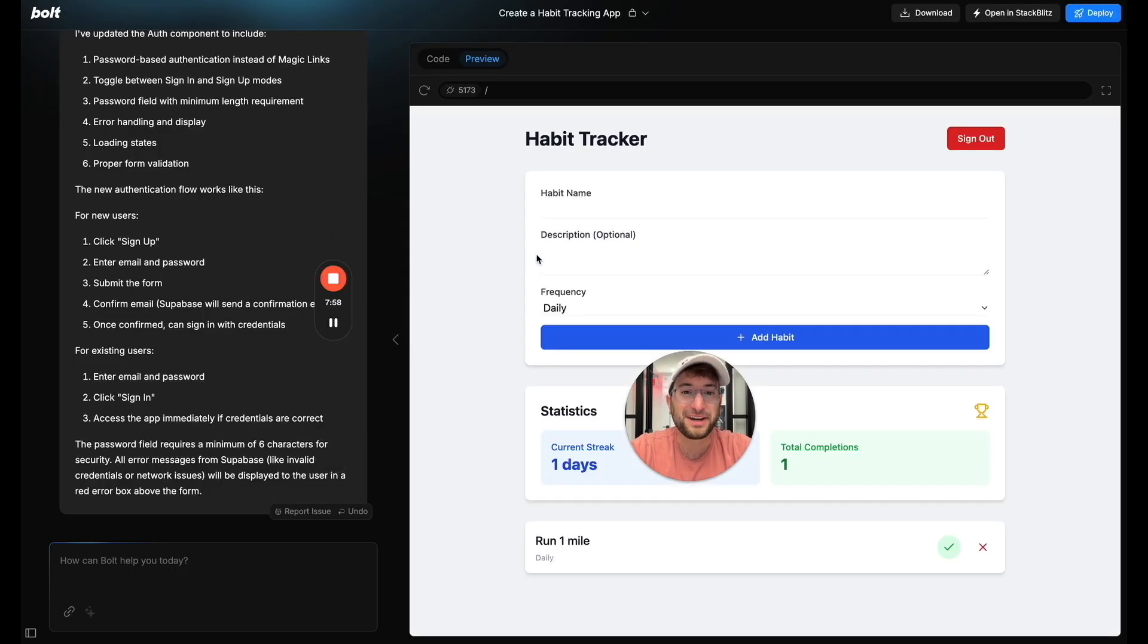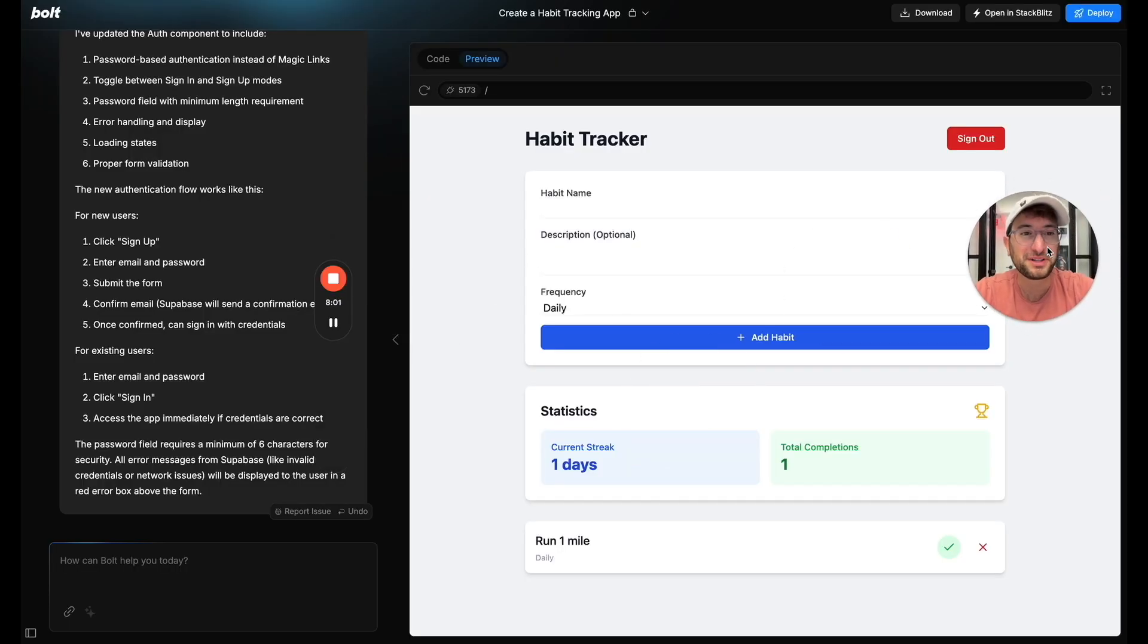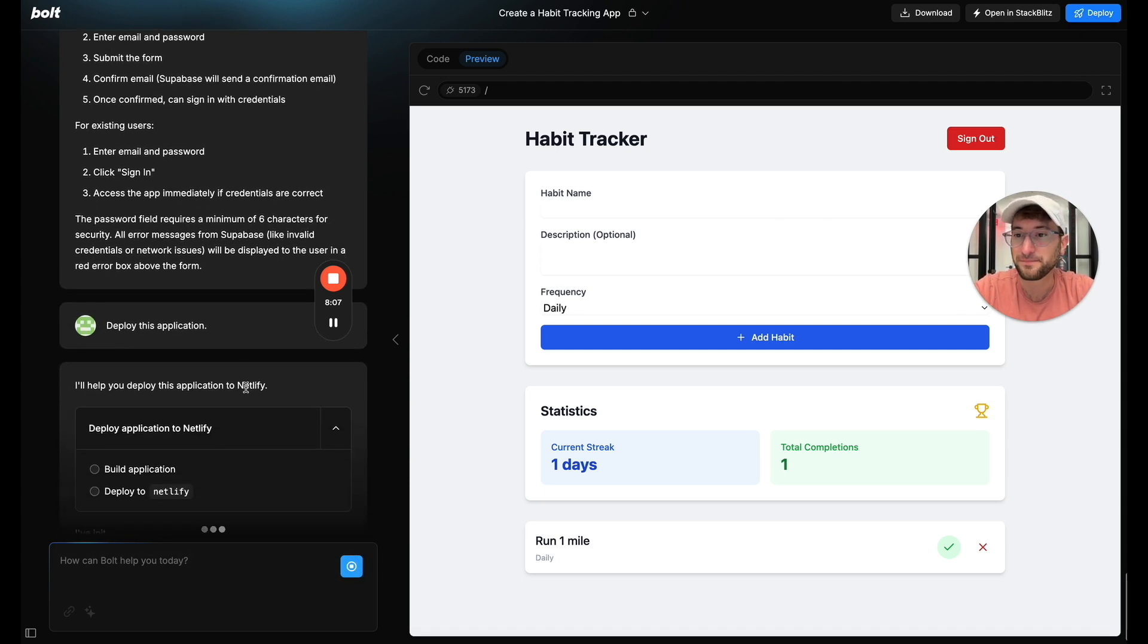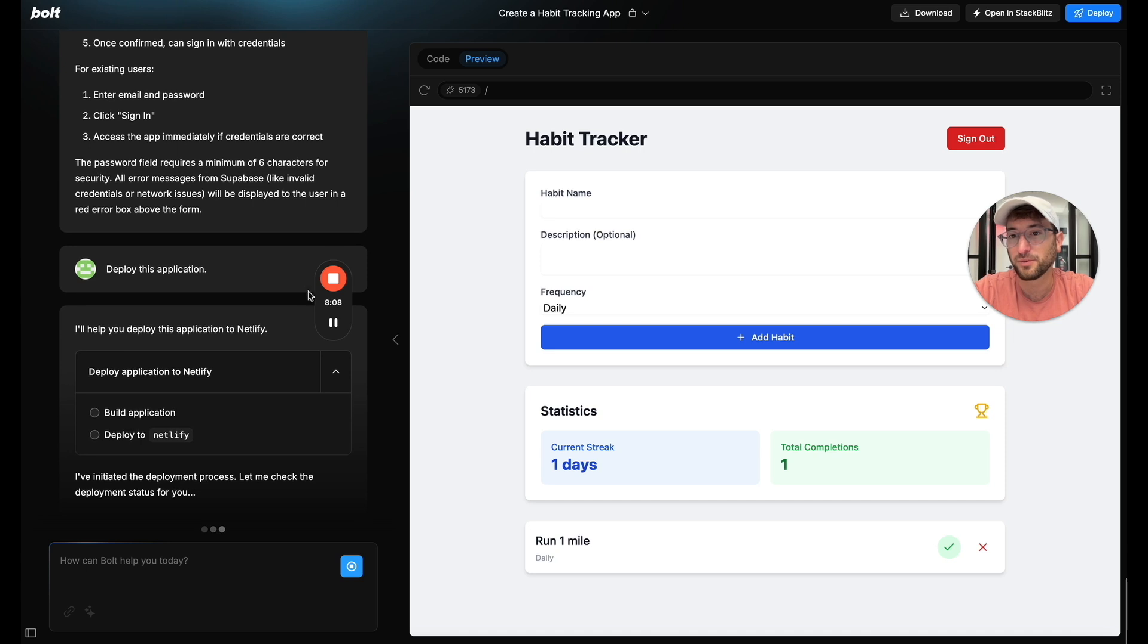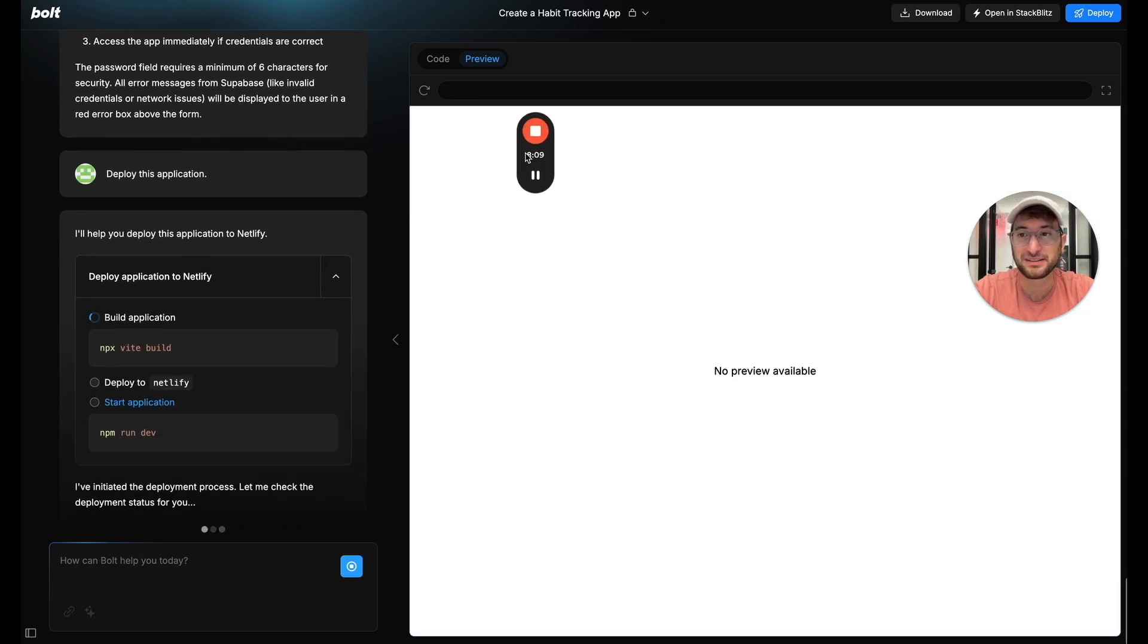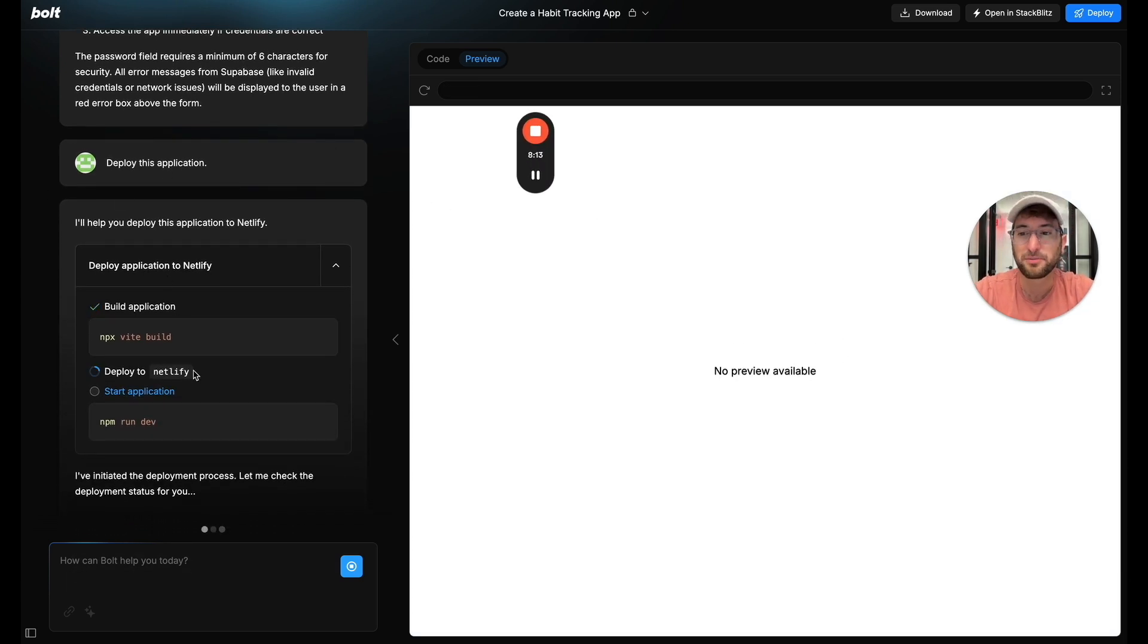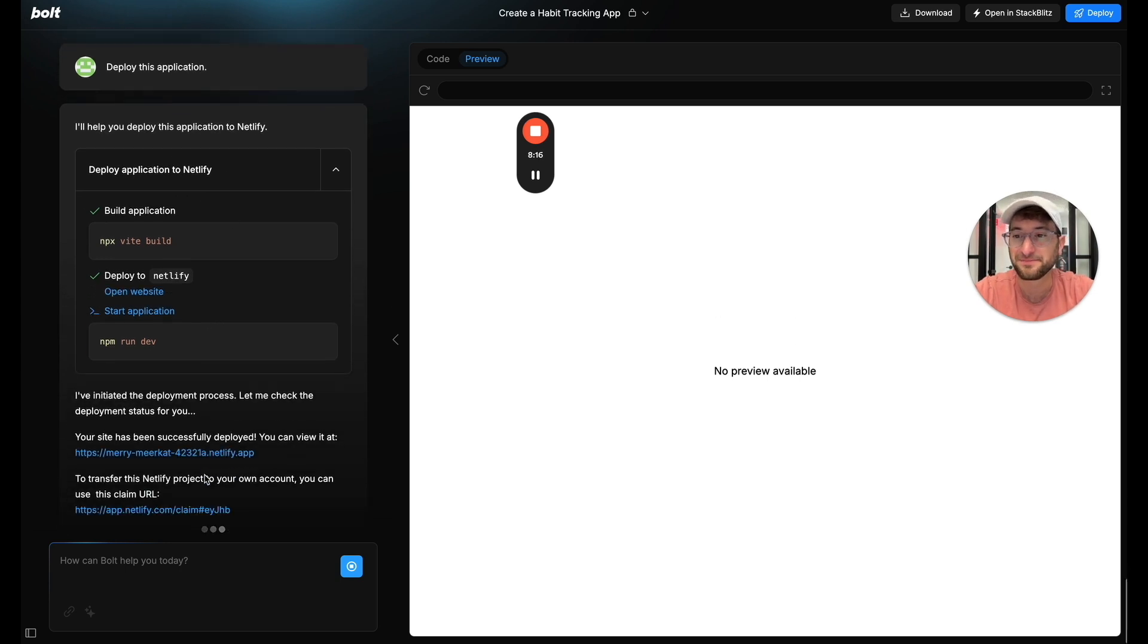Okay so now that we've done that what I want to do is actually deploy the app so other people can use it. So let's start by just clicking deploy and what we're doing is basically telling Bolt to deploy the application and it's going to start the process here of deploying it to Netlify.